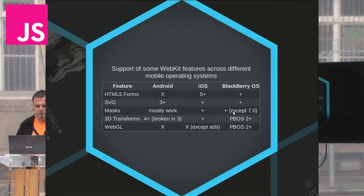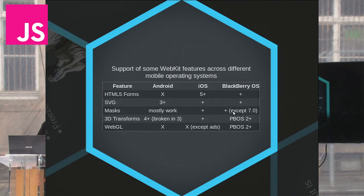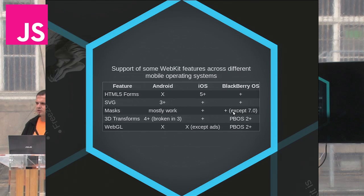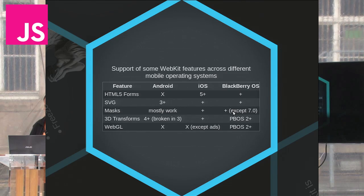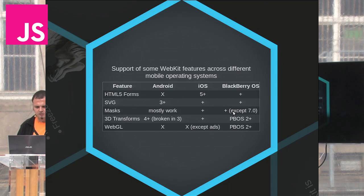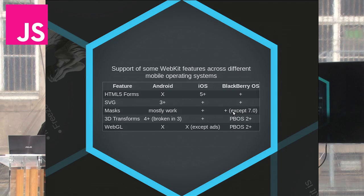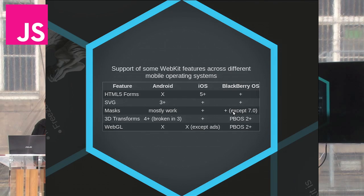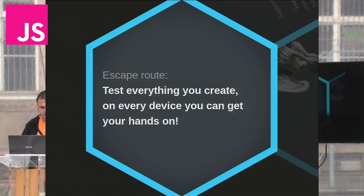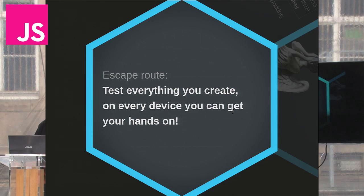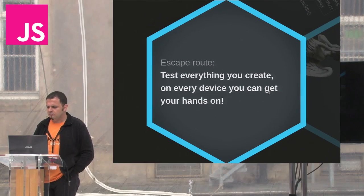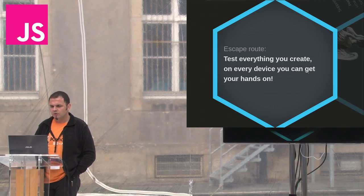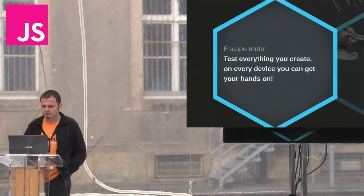As you can see from the table above, features that are supposed to work everywhere are actually not supported on some platforms. Every operating system vendor decides what to include in their WebKit distribution, thus leading to such inconsistencies. Only the BlackBerry Playbook OS 2 supports every feature from the ones listed above, but its market share is most likely below 5%. So, to be sure that everything works as you intended it to, test everything you create on every device you can get your hands on.